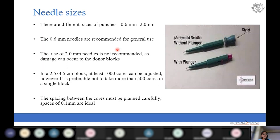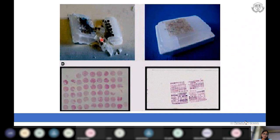The spacing between the cores is also very important, with ideal spacing of around 0.1 mm. Using larger needles can destroy the recipient block, whereas using smaller-size needles with correct spacing gives a well-organized, high-quality TMA block.